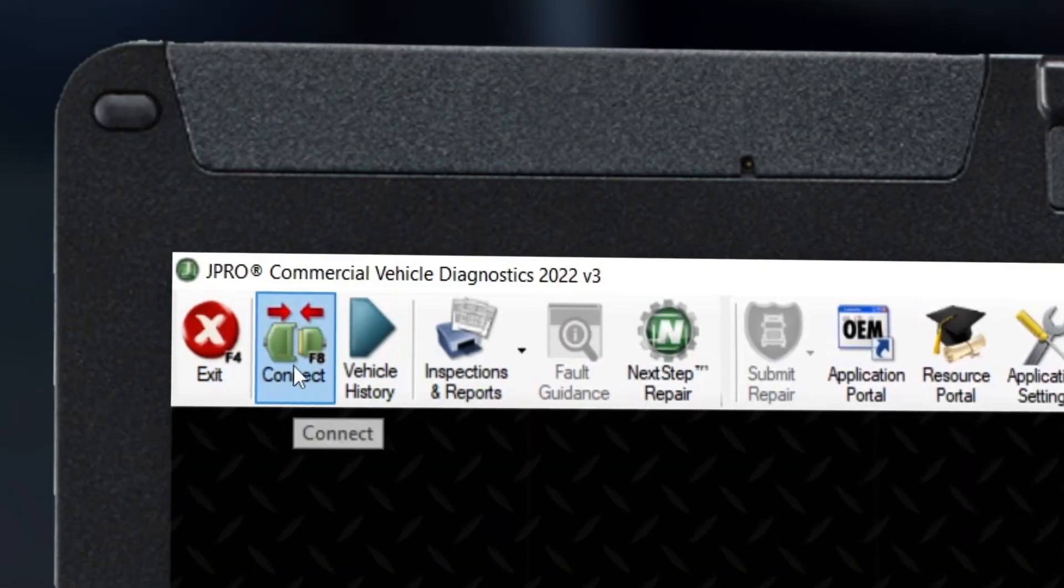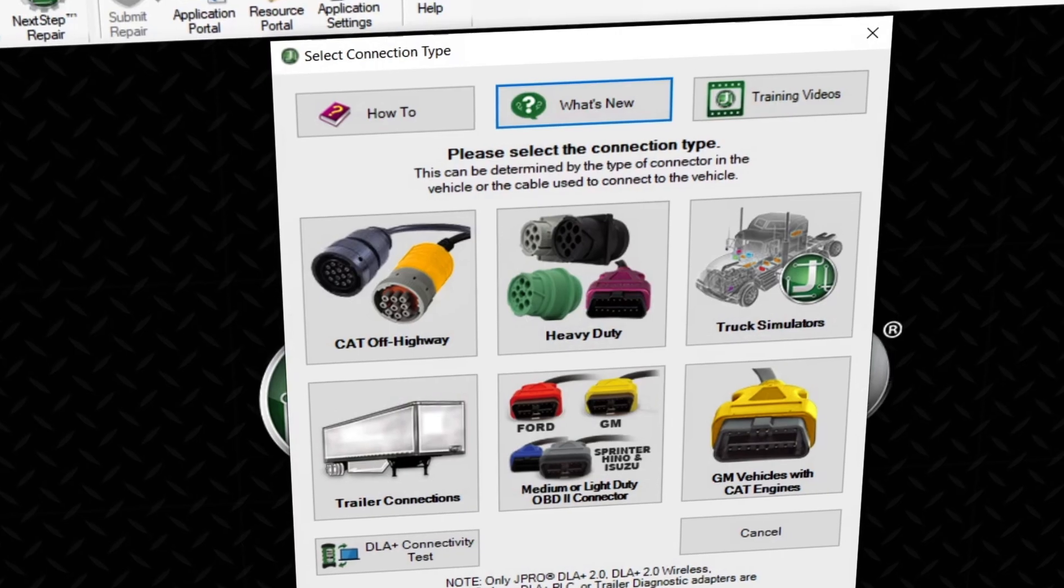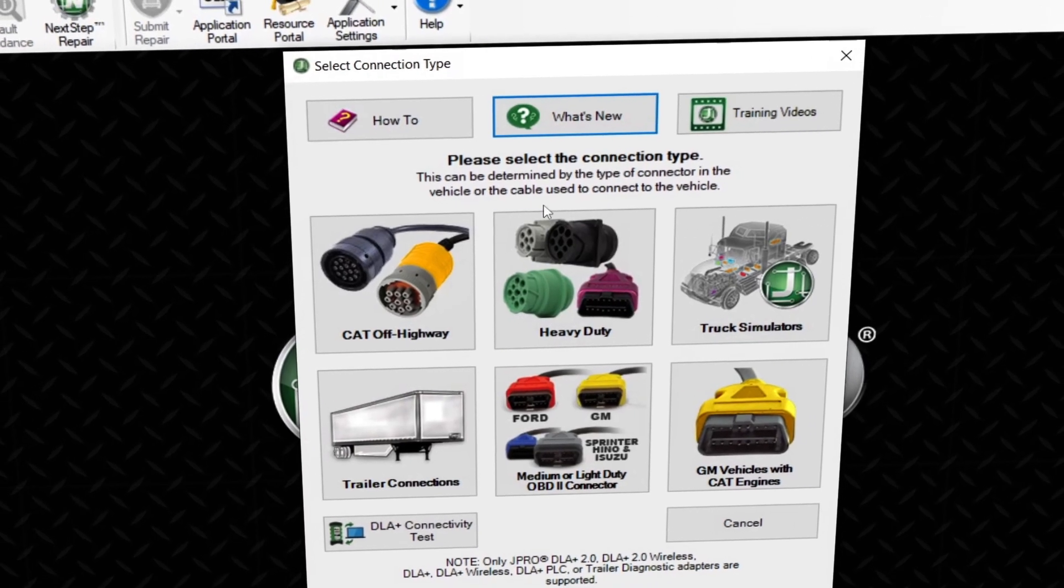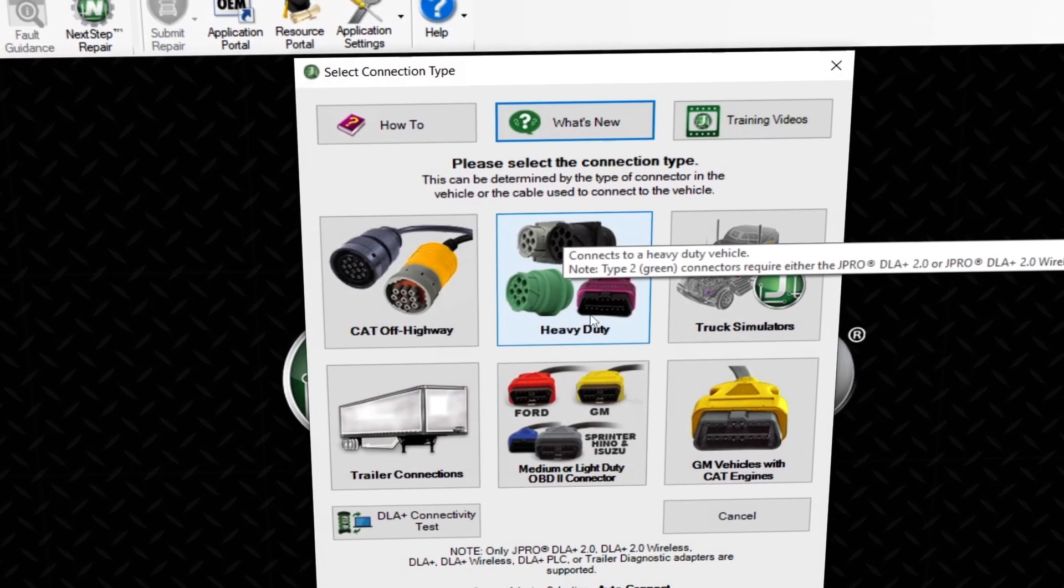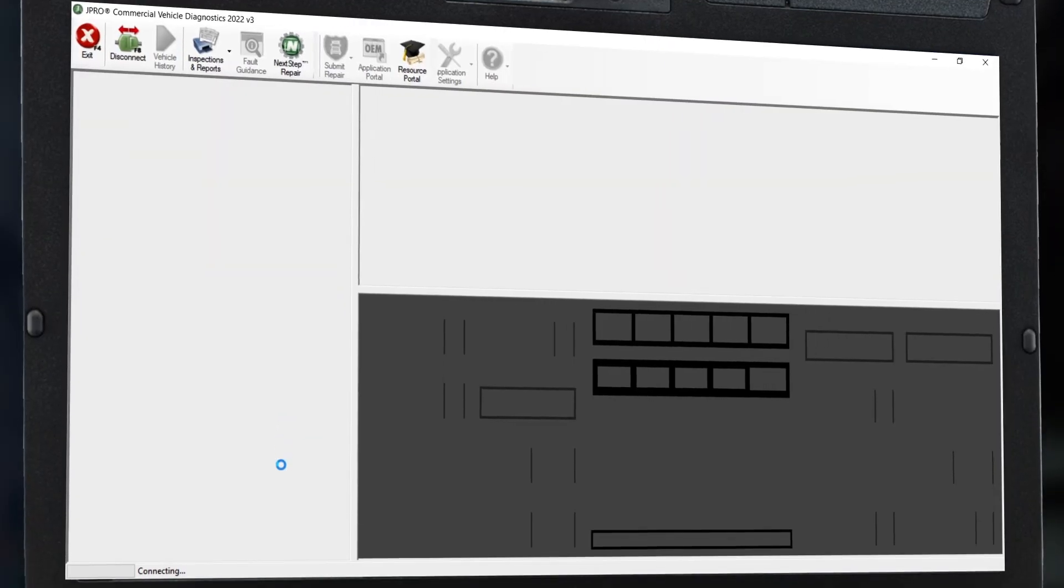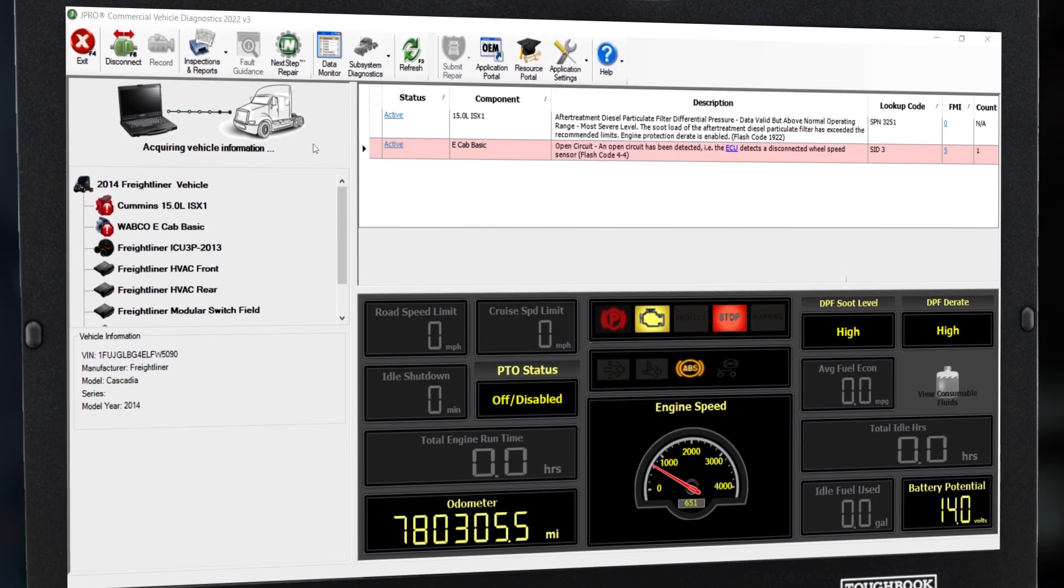Click the connect button on the top left side of your screen and select the connector you are using. J-Pro will begin the connection process, which typically takes about a minute.